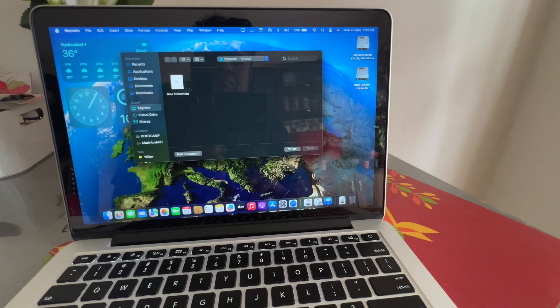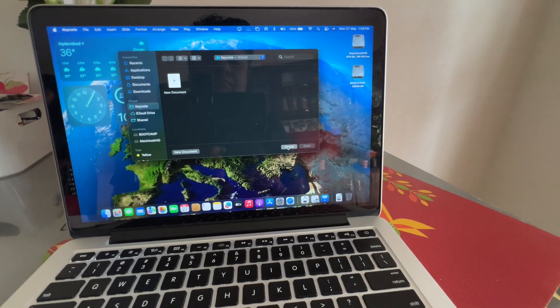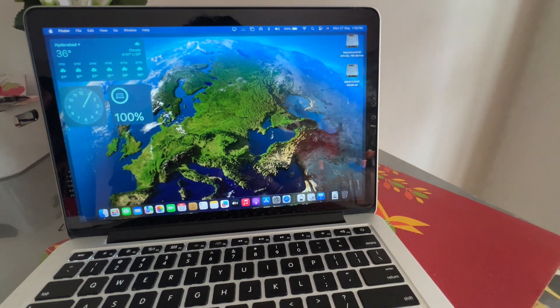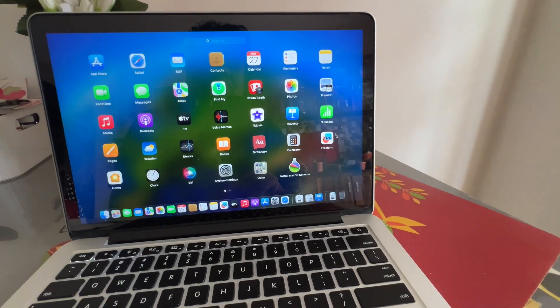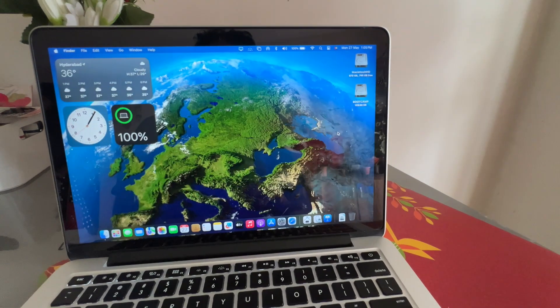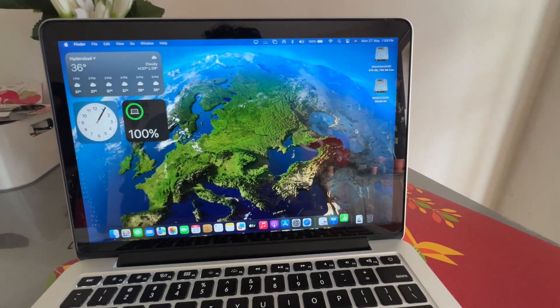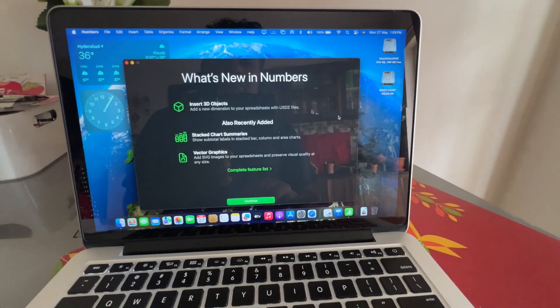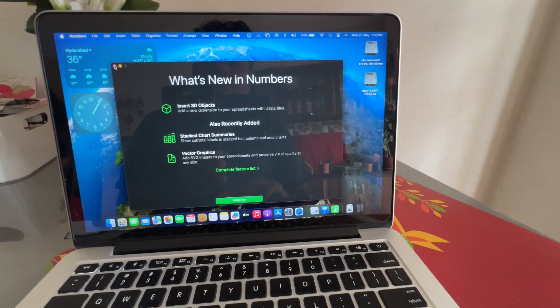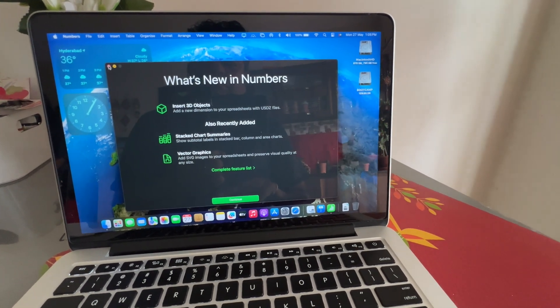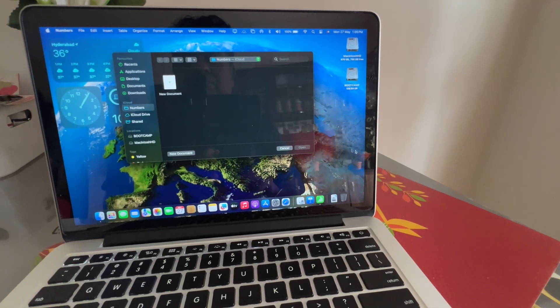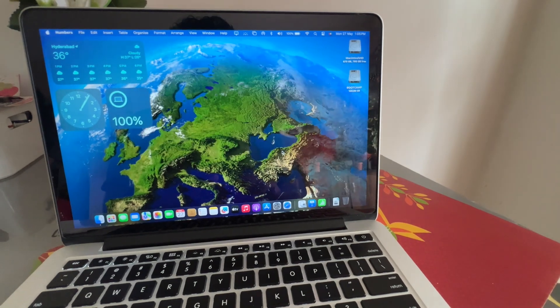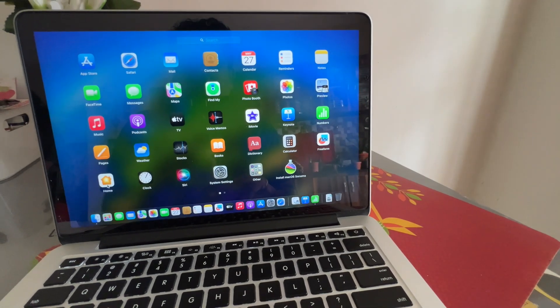So, I am launching different applications to analyze how the performance is. So, this is Numbers, this is Excel equivalent of Apple ecosystem. And now also I am opening the other tool Keynote and the Pages. Pages is nothing but the word equivalent of Apple ecosystem.